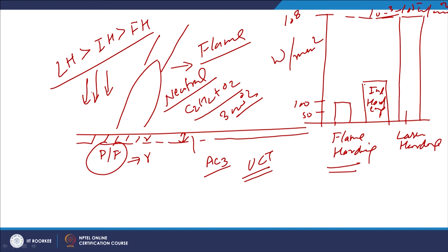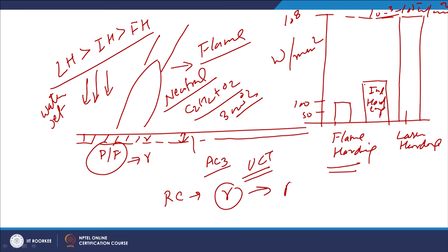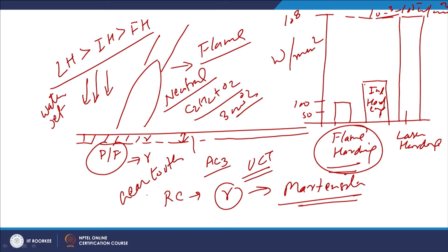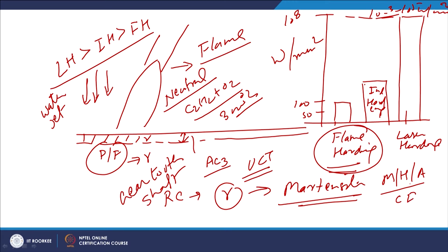Once heating to the required depth is achieved, the flame is moved and rapid cooling is applied through a water jet. The water jet causes rapid cooling of the austenitized surface, leading to transformation of austenite into martensite. This is how hardening is achieved in flame hardening. Since the energy density is low, this process is somewhat slower and is effectively used for hardening gear teeth, shafts, and other components made of medium, high carbon, or alloy steels, or cast irons.